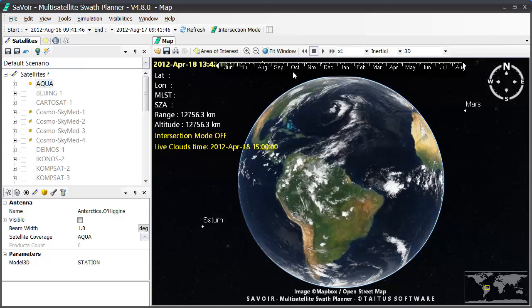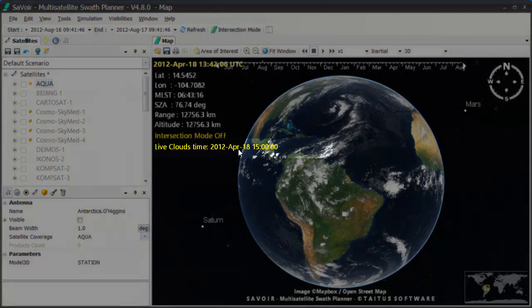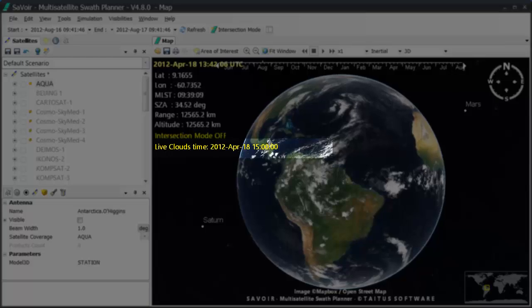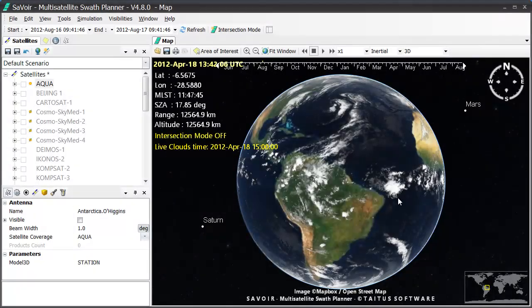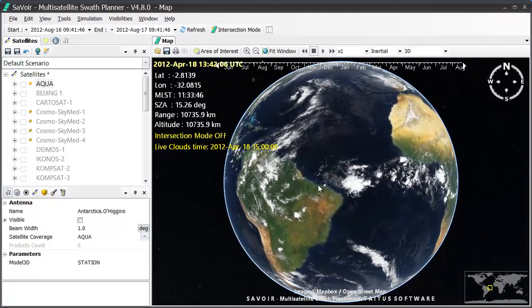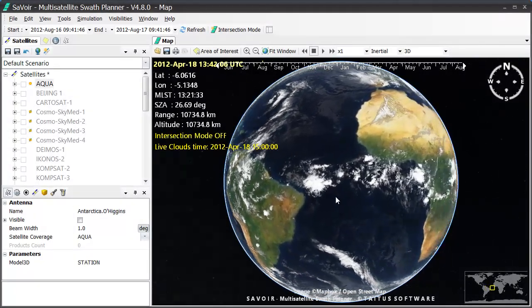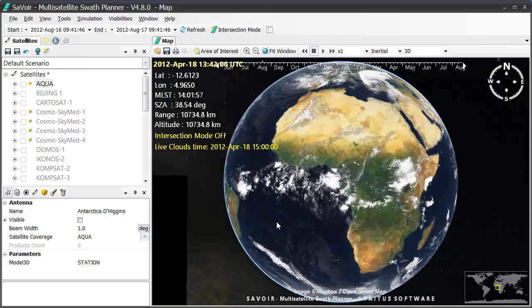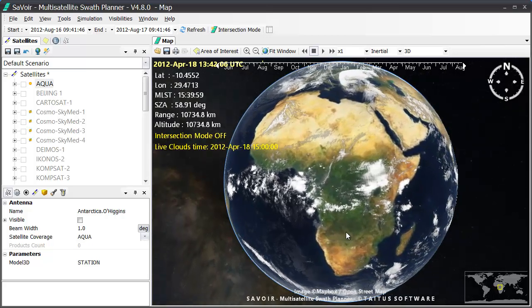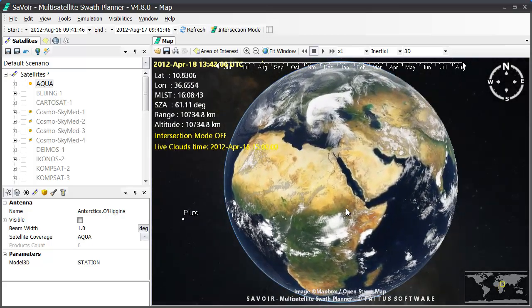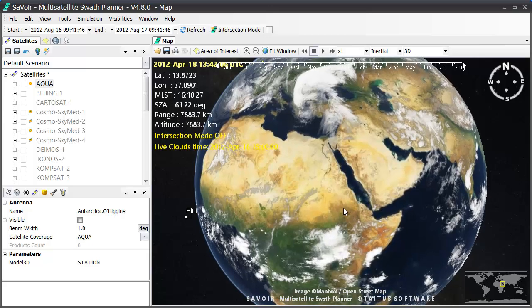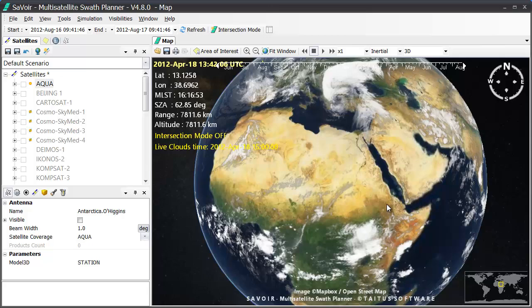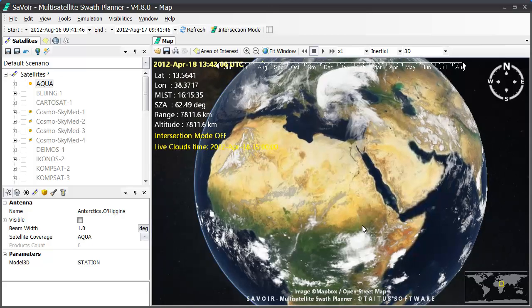So this, for example, is a picture of April 18, 2012. So we have the possibility to move around in time, and check actual live coverage at any point on the Earth, and at any point in time since June 2011, as we've said before.